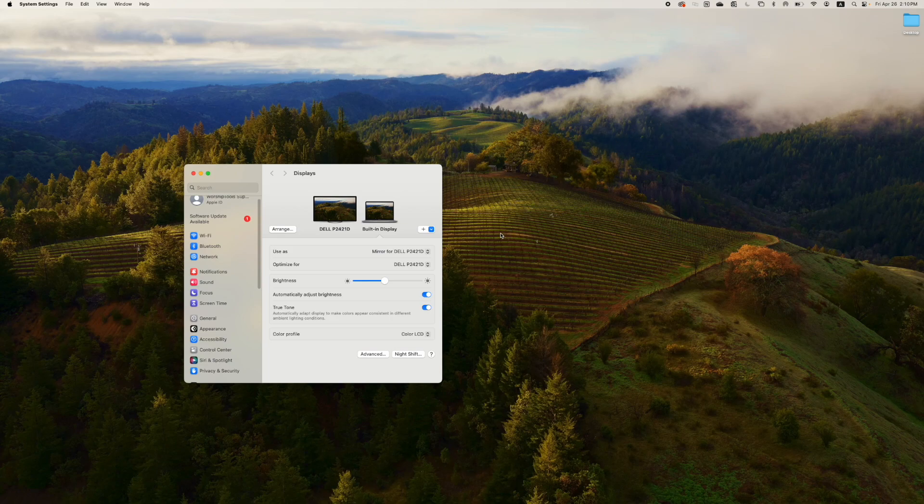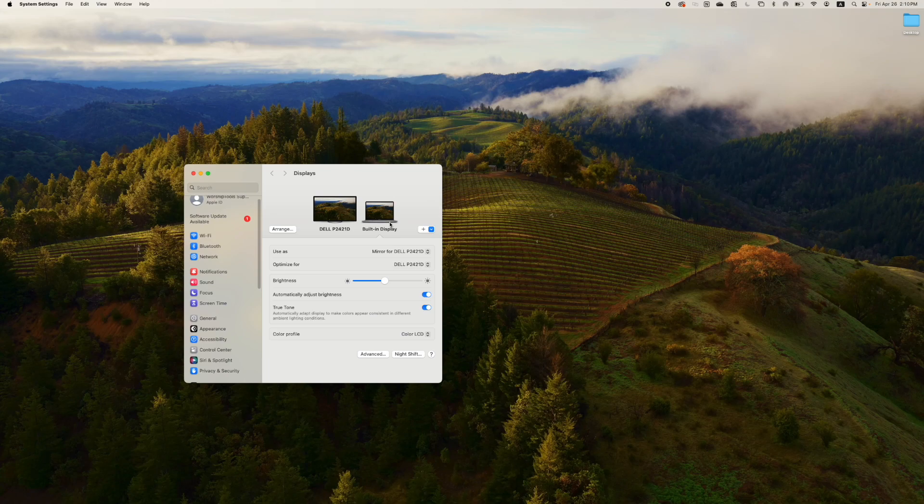With the display settings open, you should be seeing your computer plus any other screens that are plugged into your computer. If those external screens are not showing up, double check your cables and make sure that the screens are turned on.